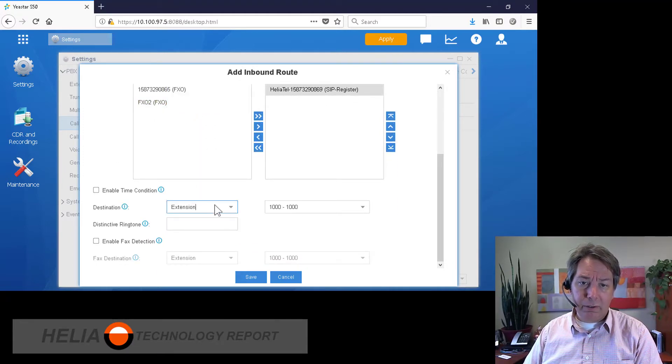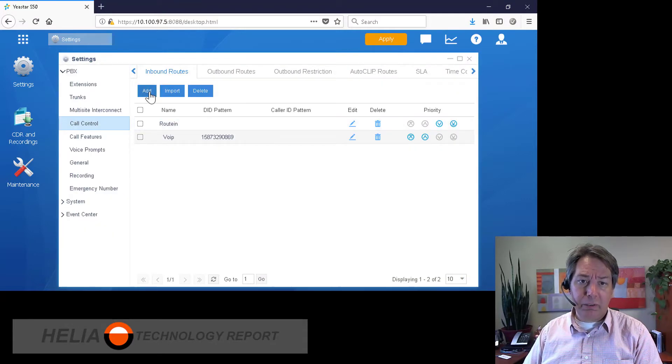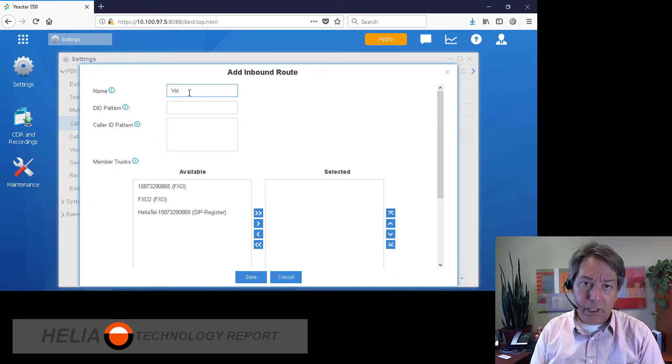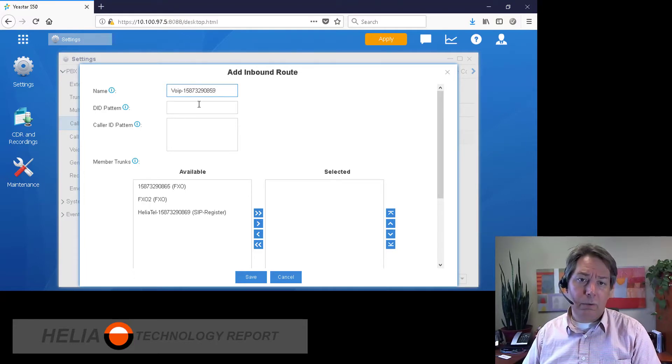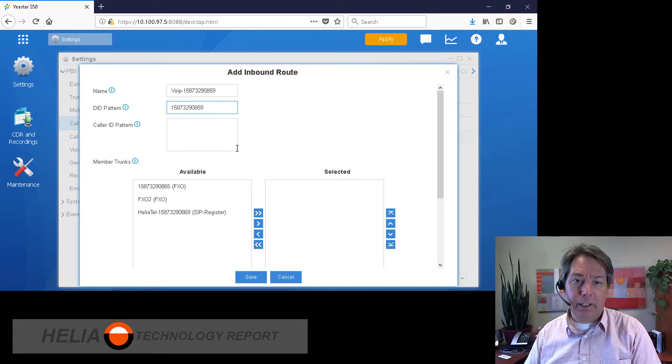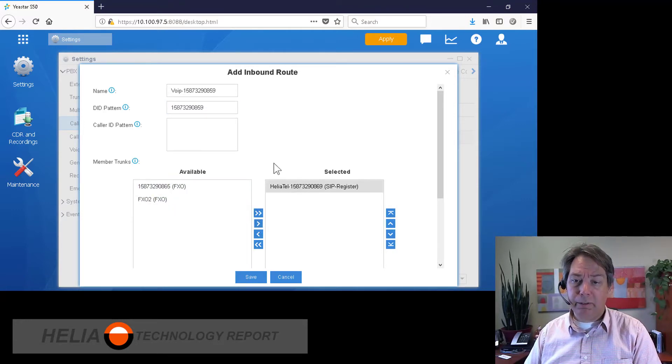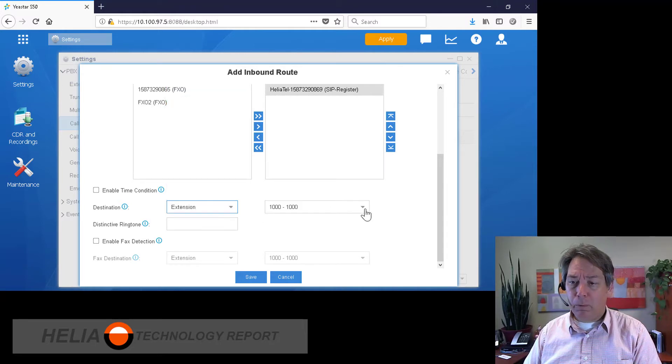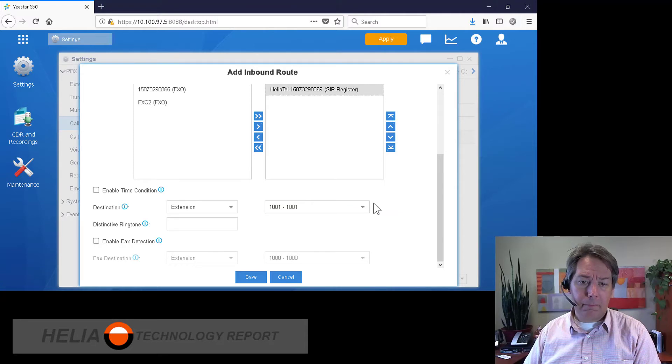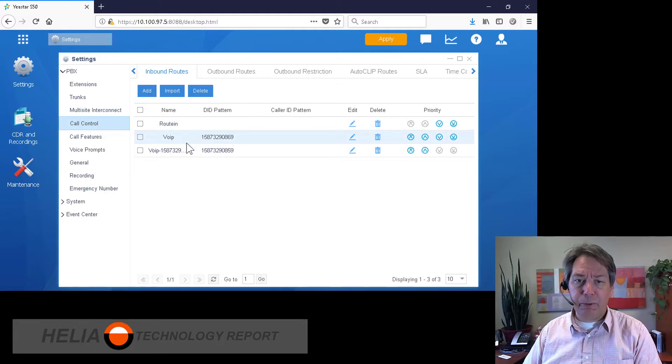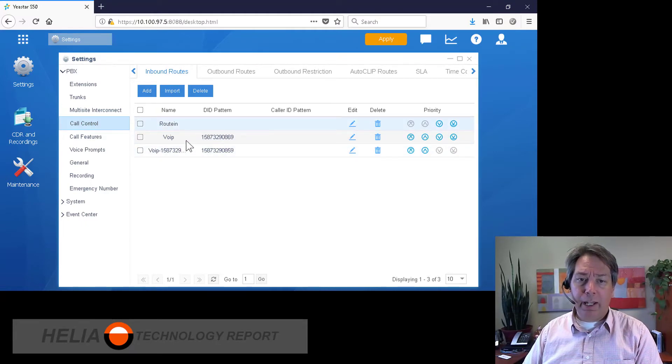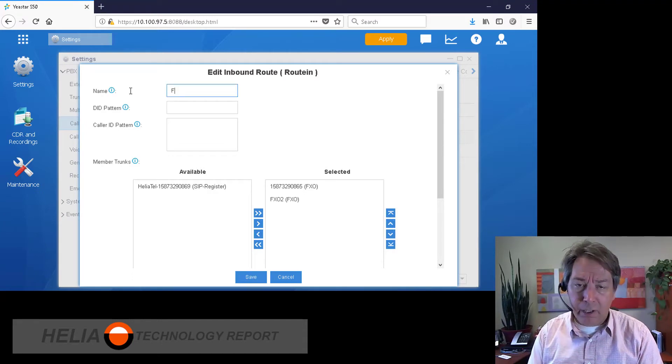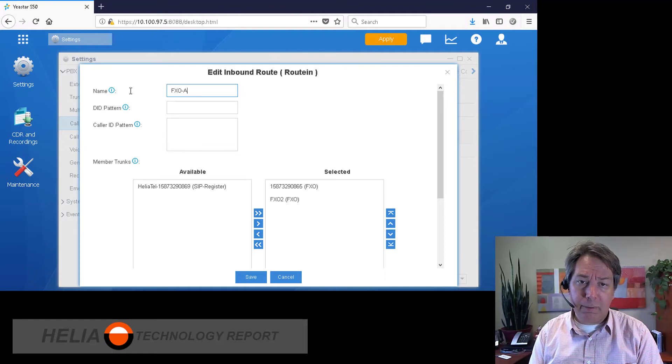Now we're going to set up a second rule for VoIP, for the different number, which is 59. And so when calls come in under 59 on the VoIP trunk, we're going to send those calls to extension 1001. And we'll save that. Okay, so we've set up three different rules: one for our FXO, and best practices here are to use descriptive names.